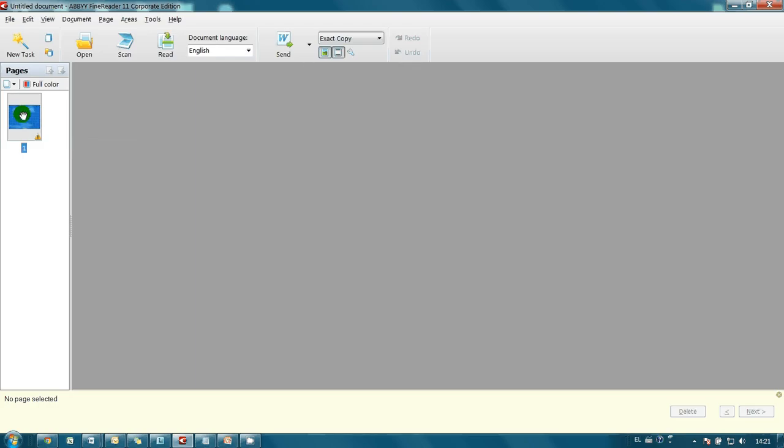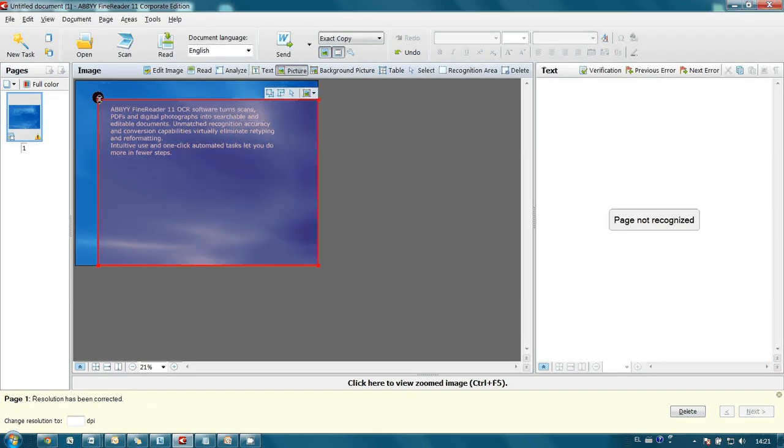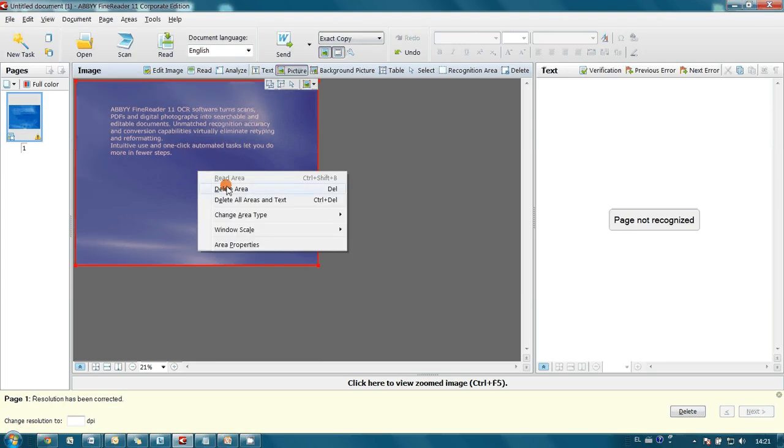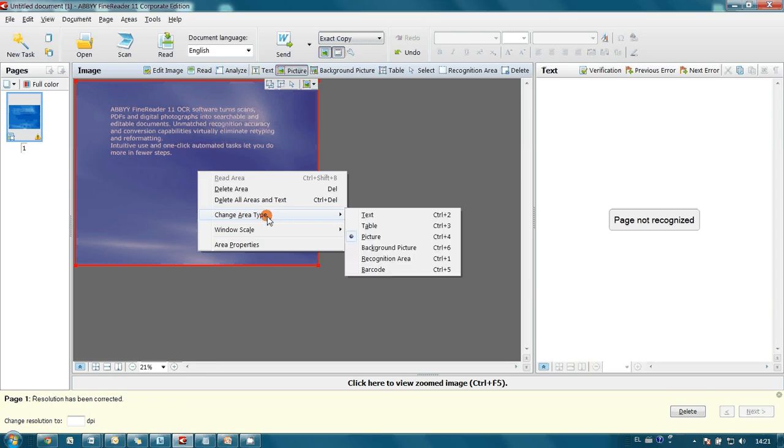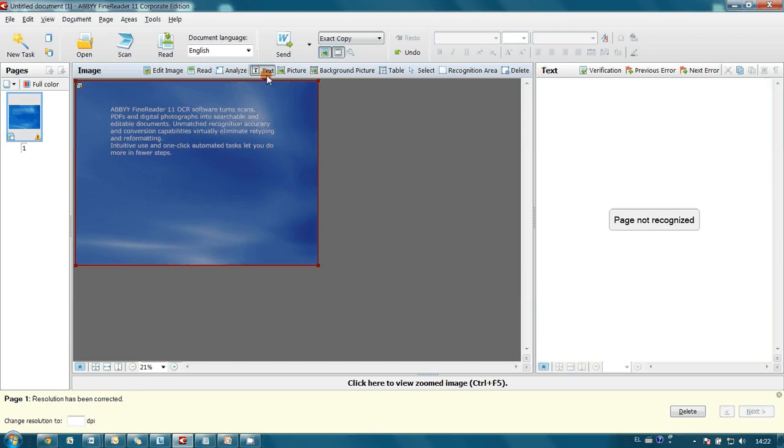Now I'm drawing a new area which covers the whole picture. Make a right click and set up background picture as its type. Then I draw text area for the description.